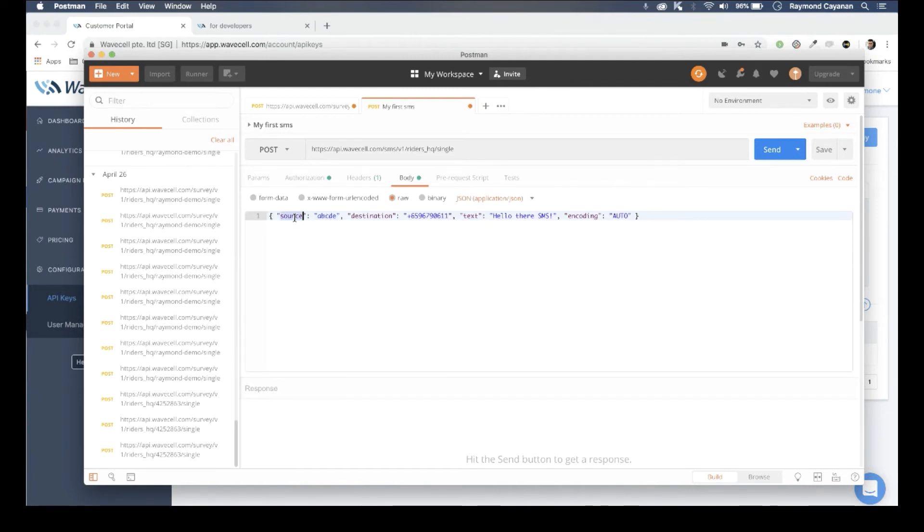Then lastly, we input the respective data: source, destination, text, and coding.